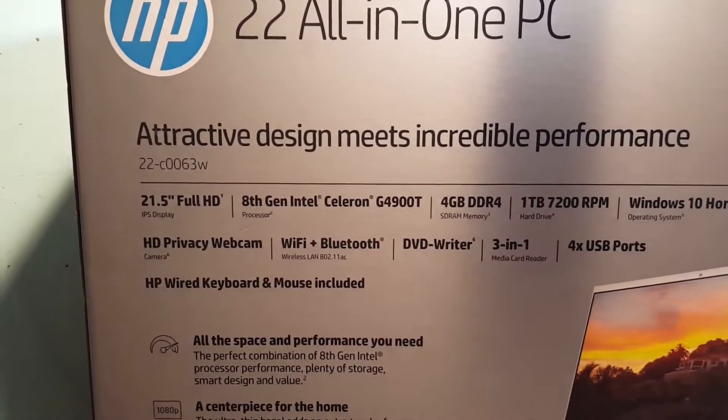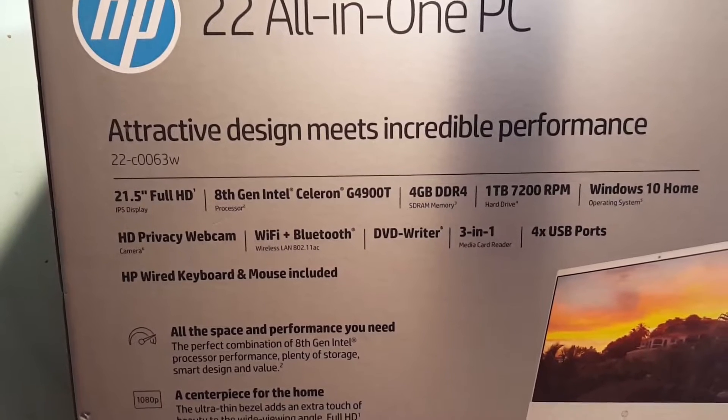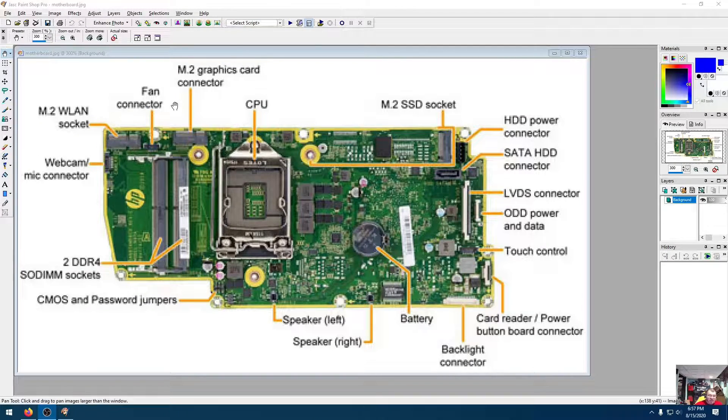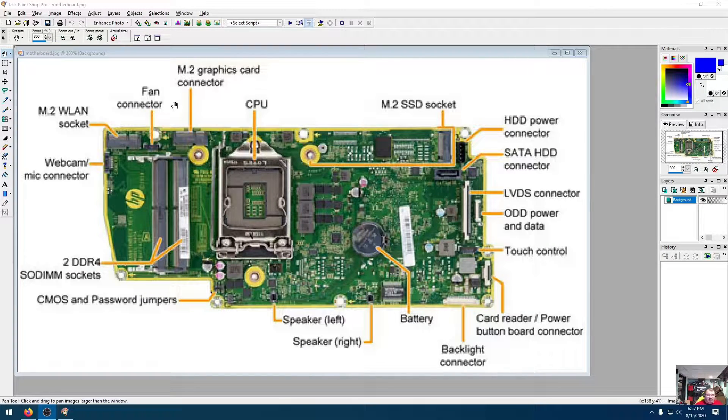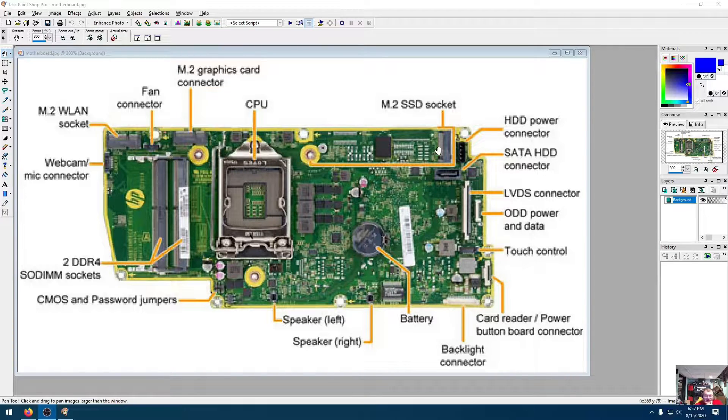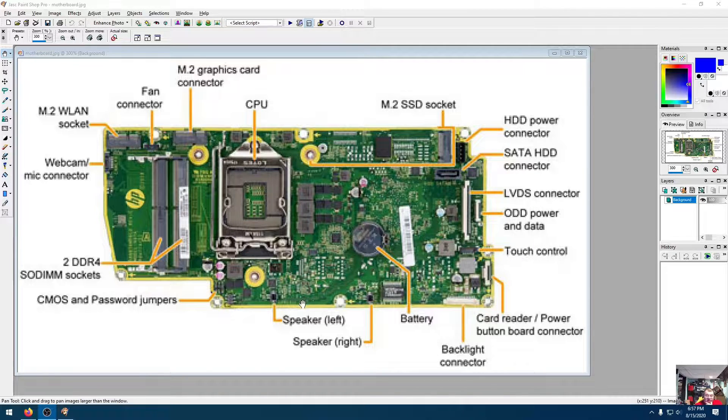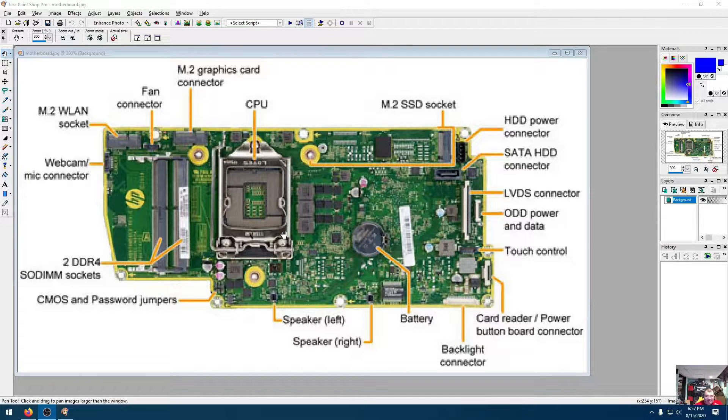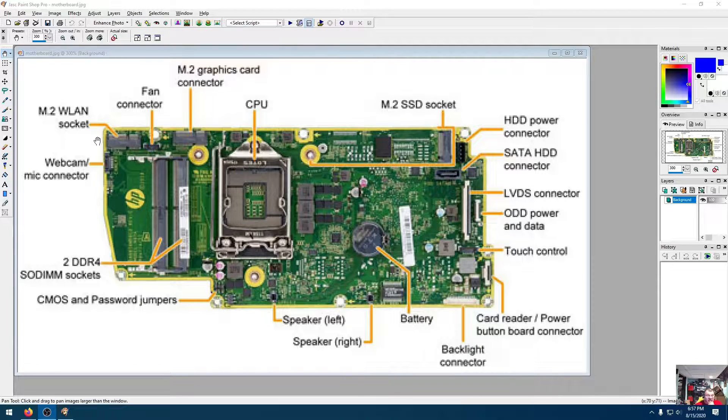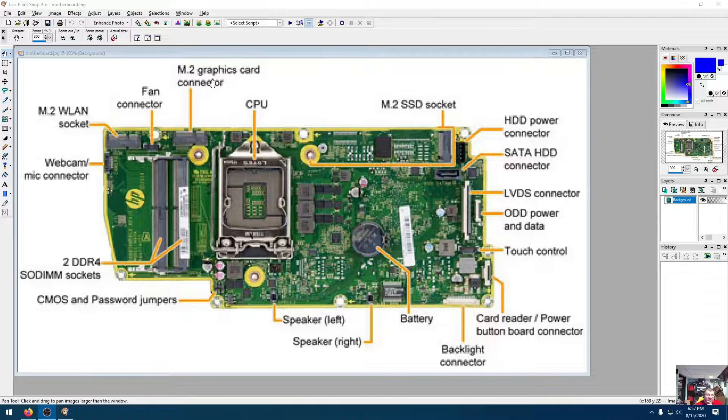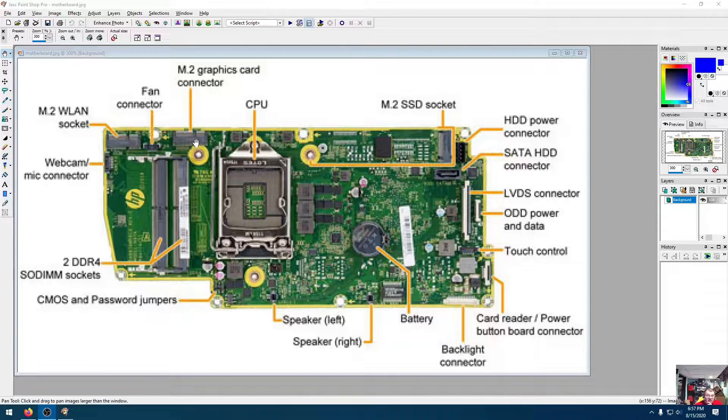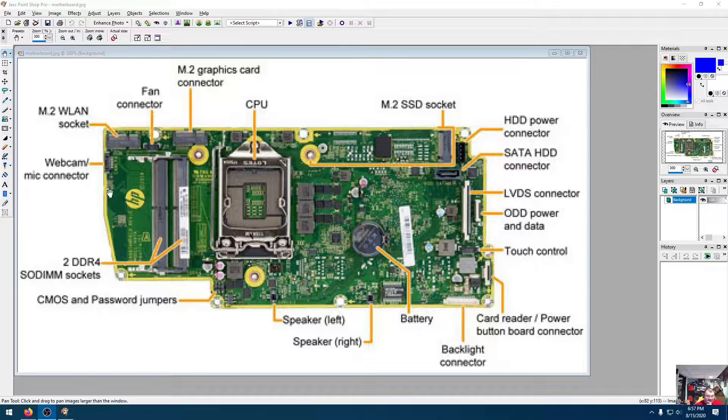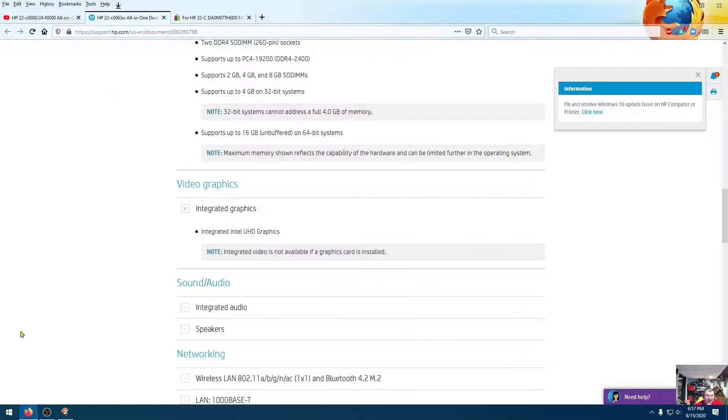Let's go to the screen here and talk about this thing a bit. I wanted to start out with the motherboard and show you all the slots that are available in this board. What we're going to see when we open it up. Here's where an M.2 graphics card connector can go.